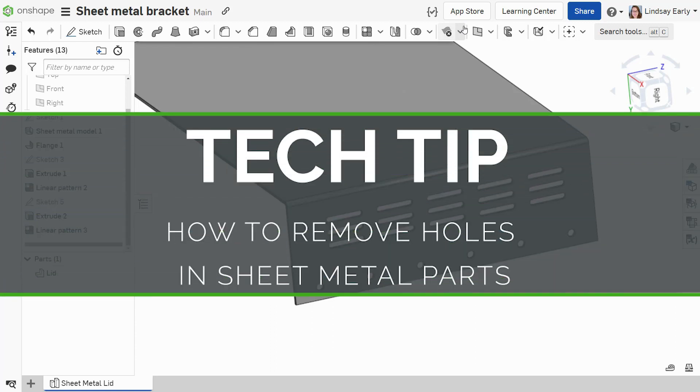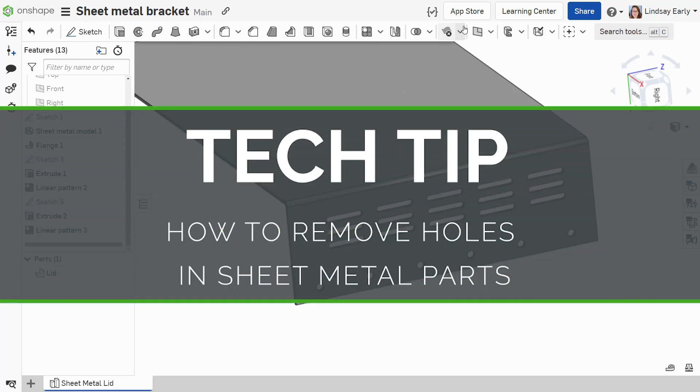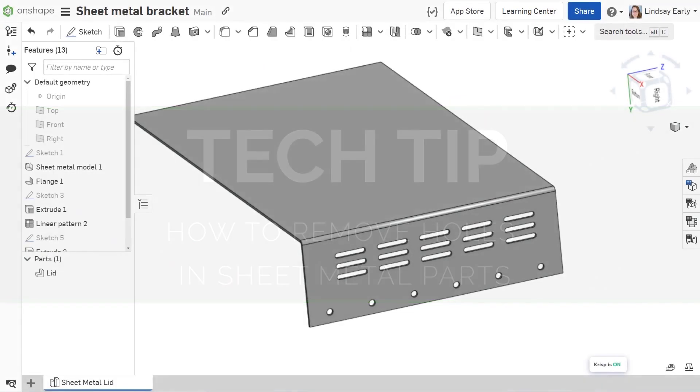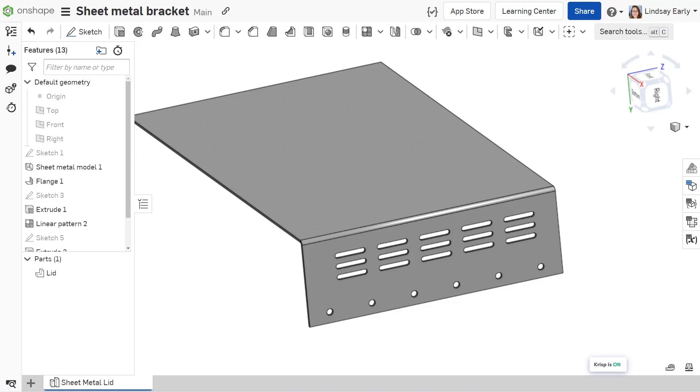Hello, this is Lindsay with another Onshape Tech Tip. Sheet Metal has stranger requirements on features, which means some features do not work with active sheet metal models.